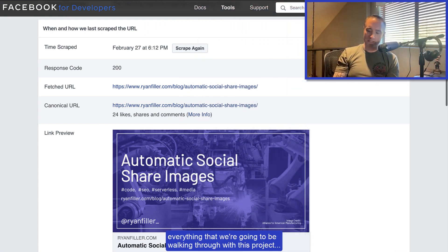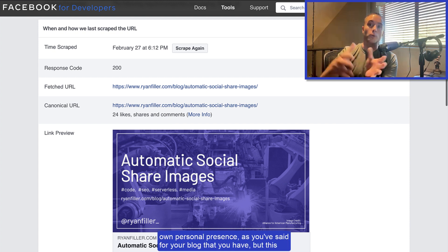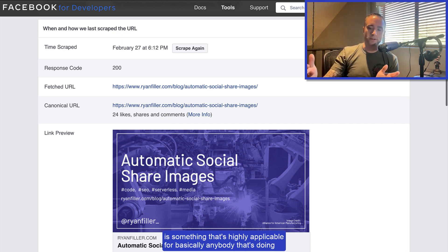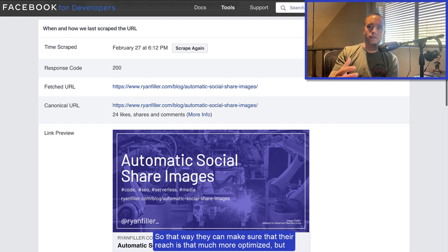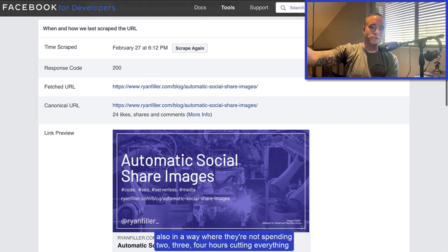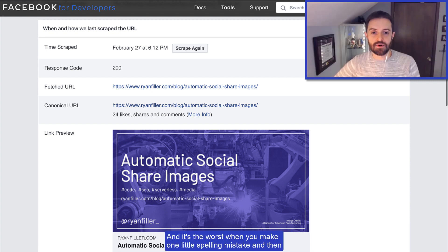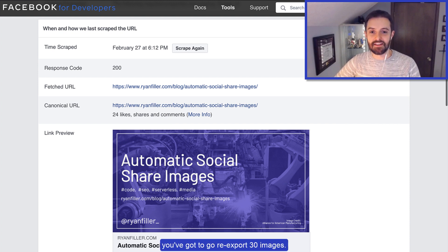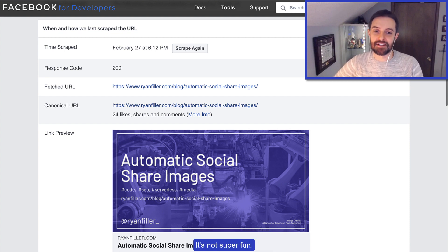This is something that's highly applicable for basically anybody doing development for websites that need a social public presence, so they can make sure their reach is more optimized — without spending two, three, four hours cutting everything up in Photoshop or Illustrator. Right, and it's the worst when you make one little spelling mistake and then you've got to go re-export 30 images. If you can save that pain, you should.